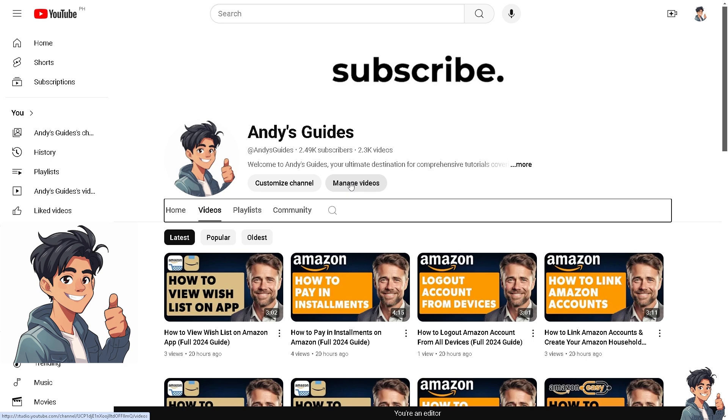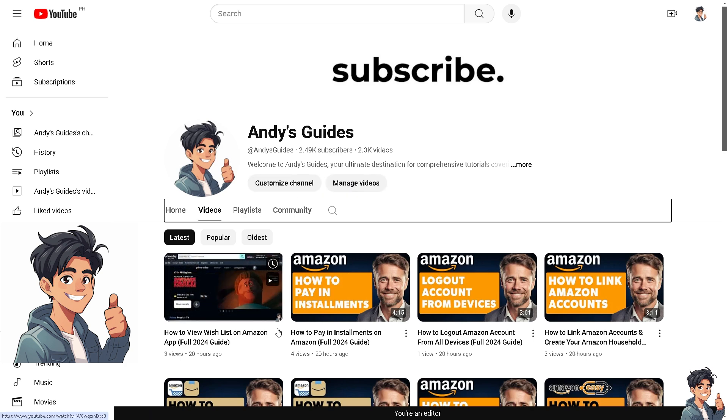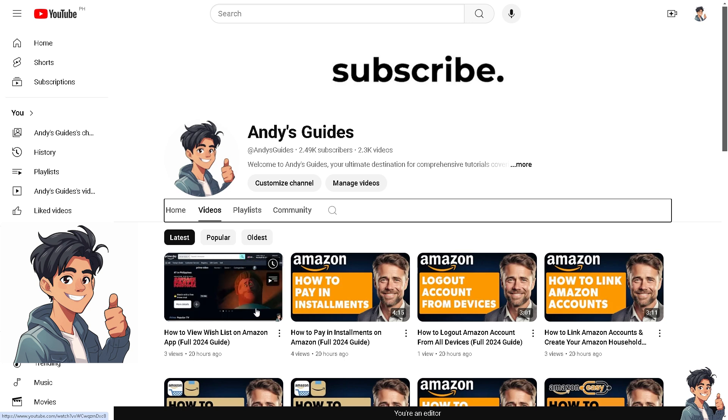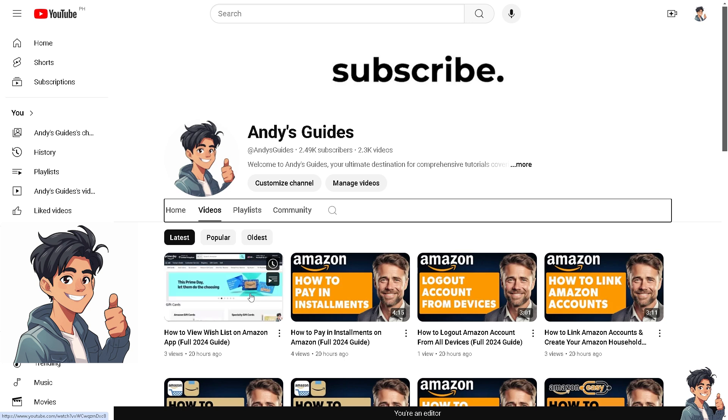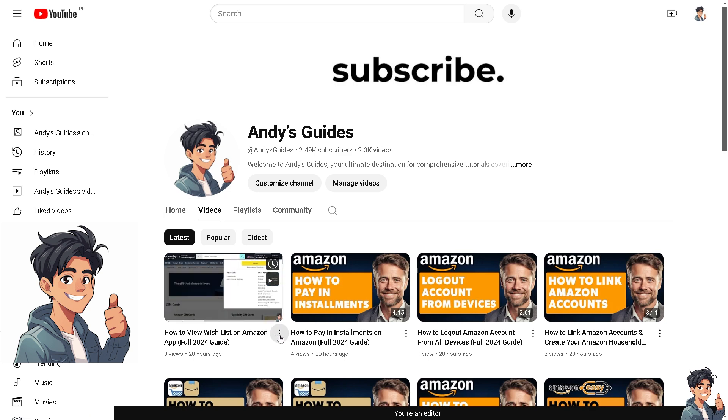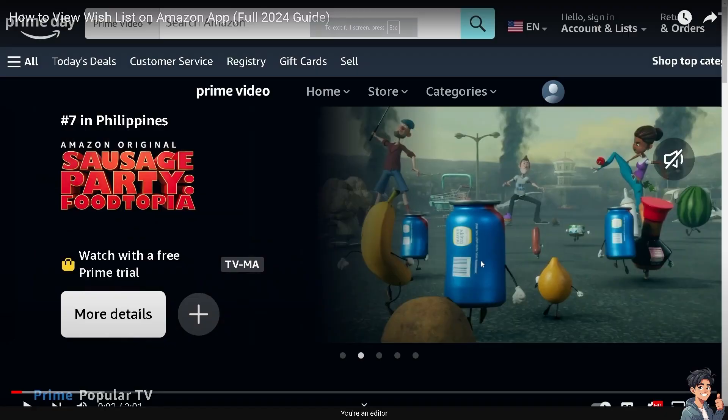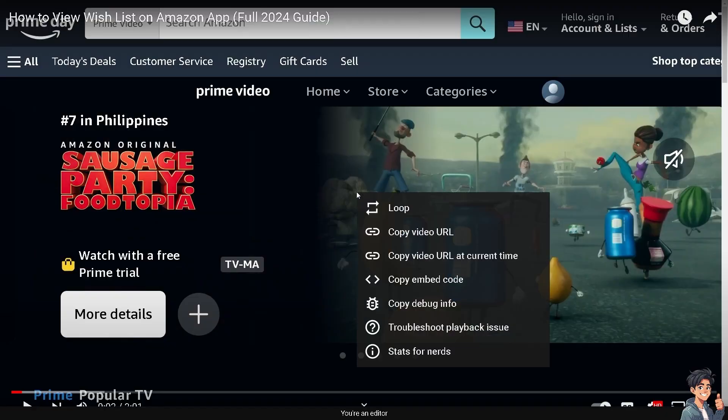For example, this is the video that I want to embed on Reddit. All I'm going to do is click on this one. Now when you right-click on this option...